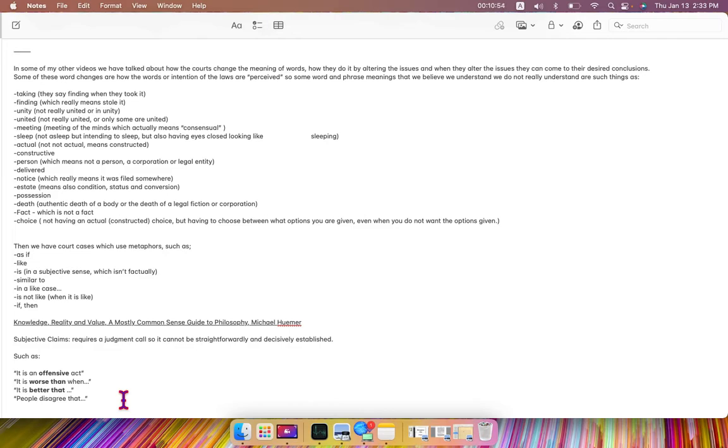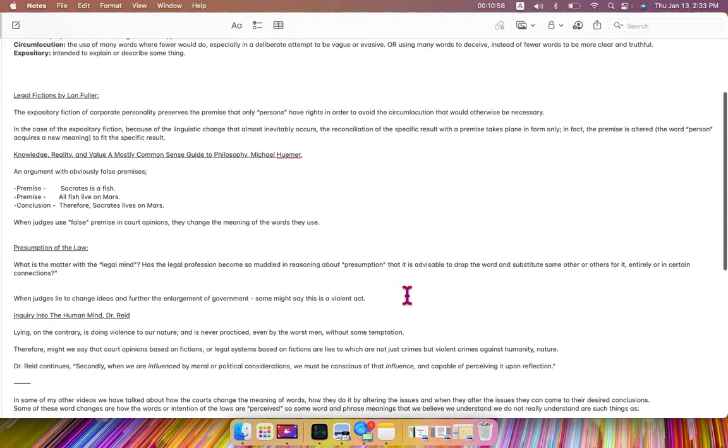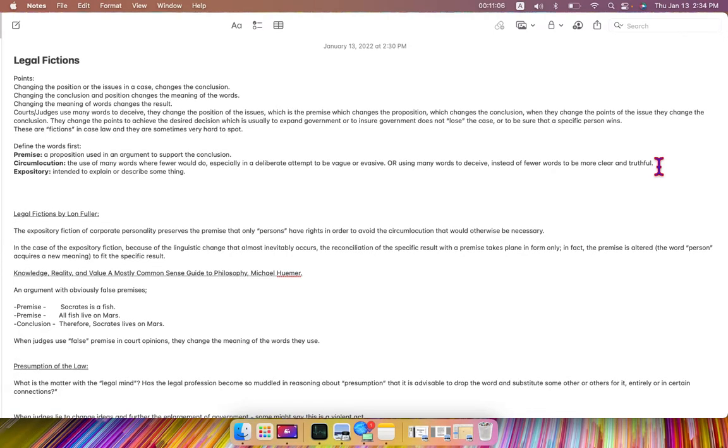and these are subjective claims in case law. So this is how the state courts and the federal courts and the inferior courts